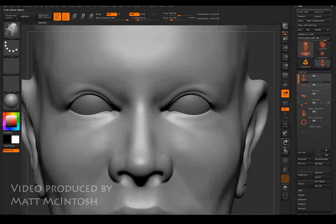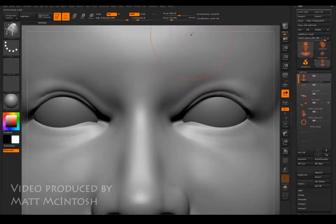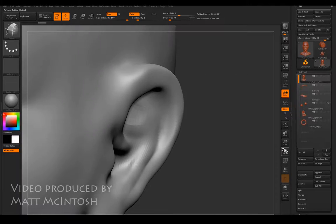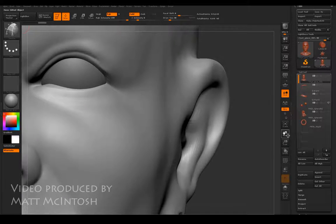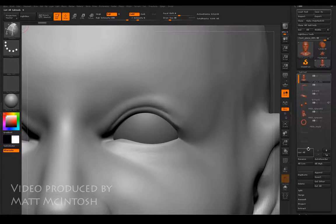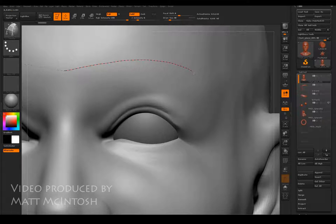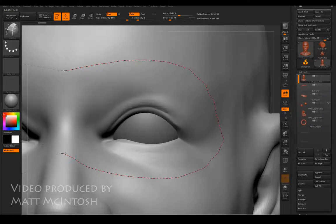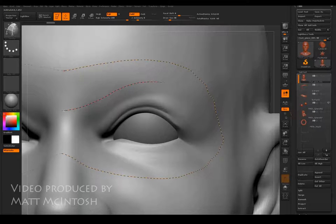One quick thing before we get started: look to turn off that dynamic feature on your brush, as it does tend to interfere with stuff from time to time. In ZBrush you can just start drawing these guidelines around your object to start creating the new topology you want for your character.